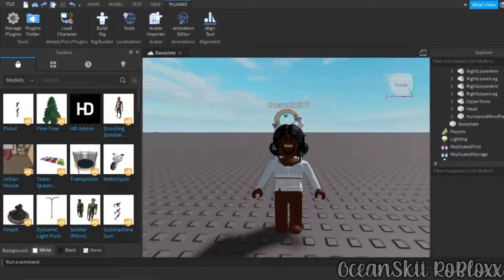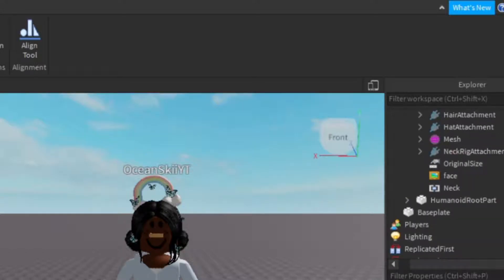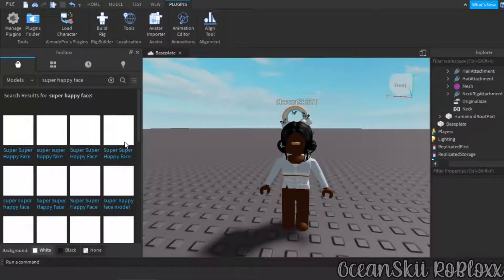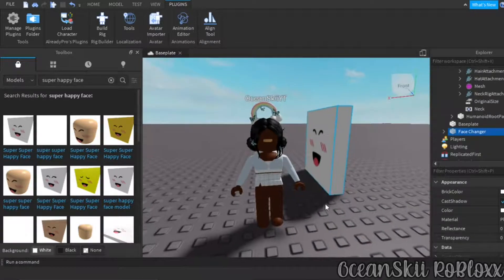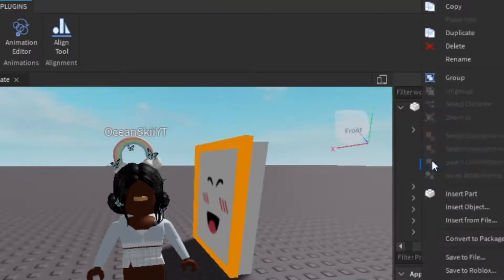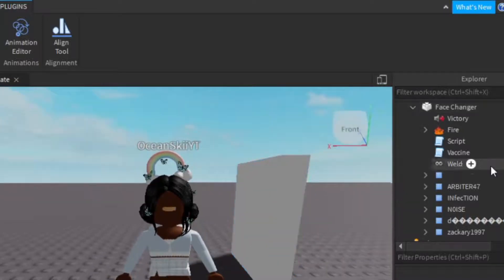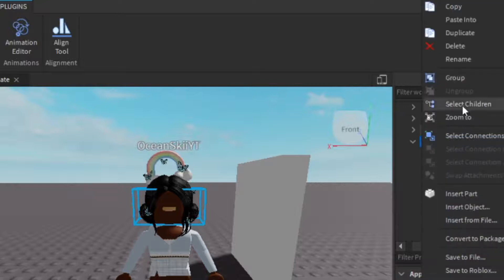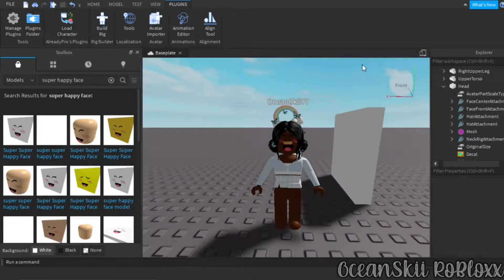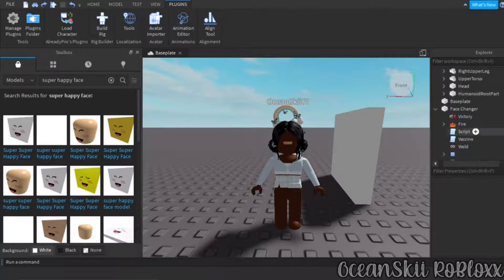To change your face, click the arrow on your Head, right-click on your Face and delete it. Then go to Models and search for the face you want — for example, 'super happy face.' The cool thing about making GFX is you can put whatever face you want. Click on the decal, right-click and cut it, then go into your Head, right-click, and click Paste Into, and it will paste the face in.